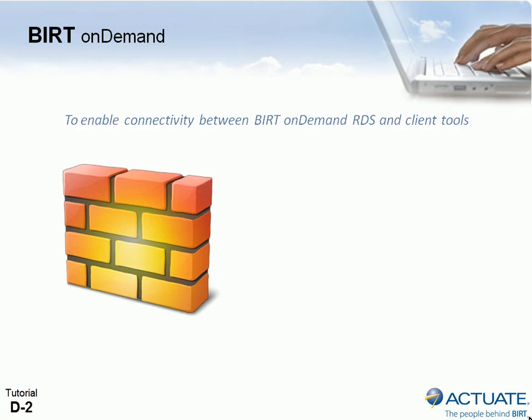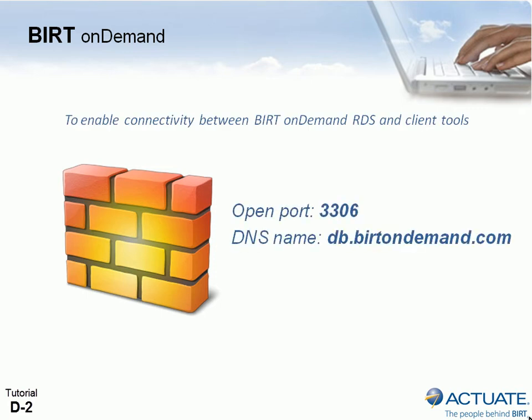To ensure connectivity between BIRT on Demand RDS and your locally installed client tools, you must open port 3306 for DNS name db.birdondemand.com in your network firewall.